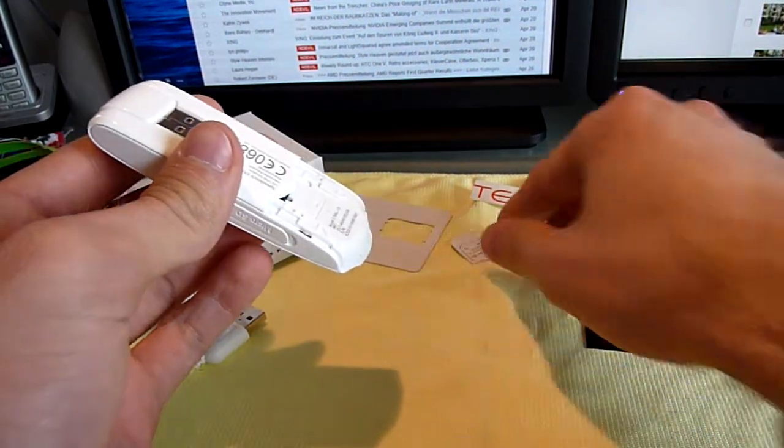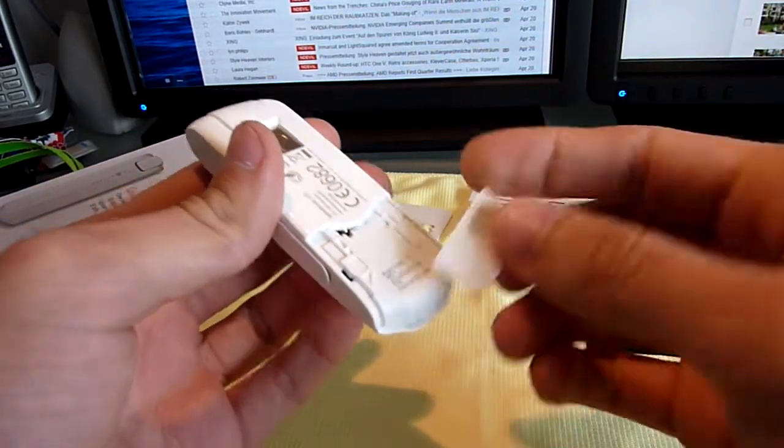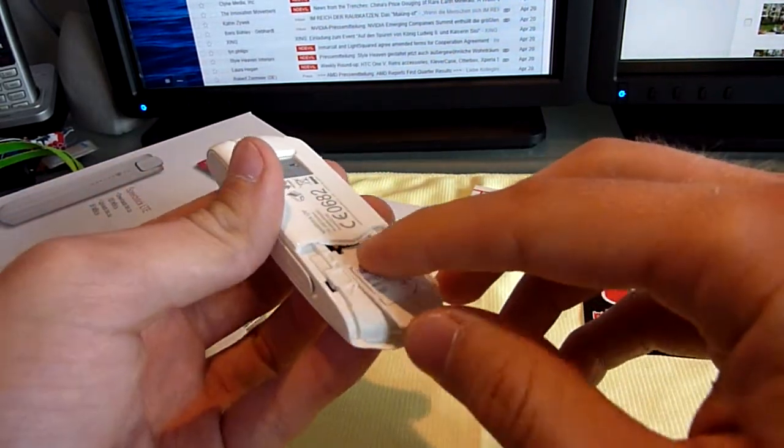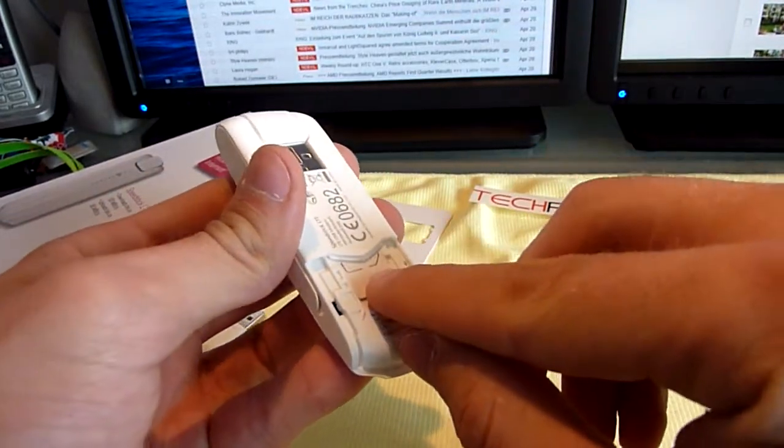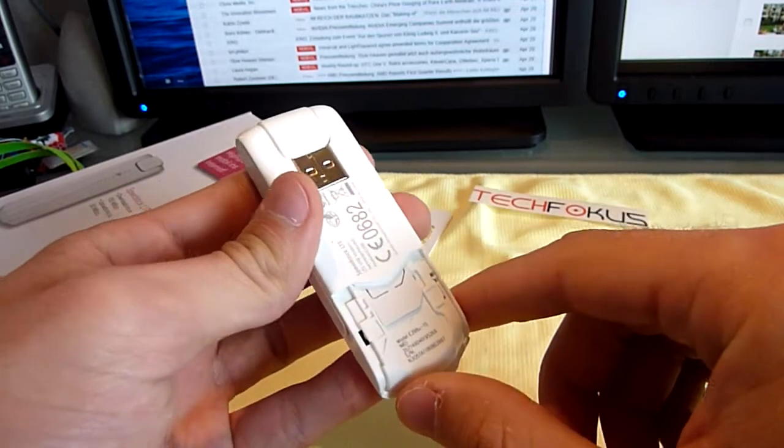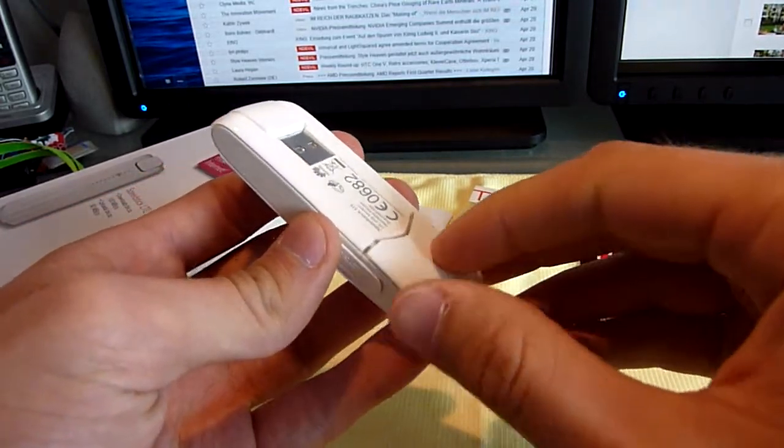For using it you only have to insert your SIM card, the regular card not the micro SIM. As you can see I left the micro SIM card in the micro SIM card adapter.